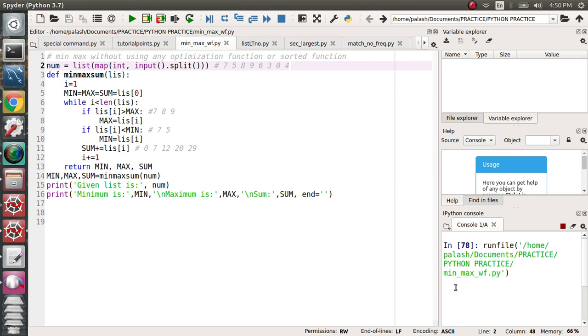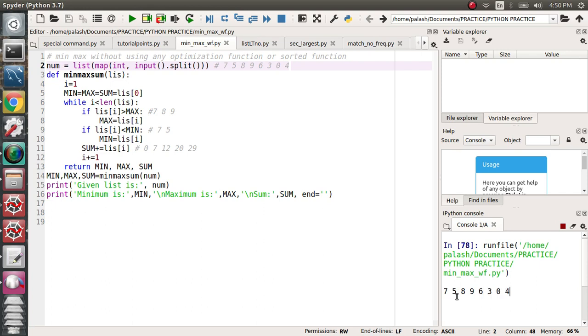Give the input here in the console: 7, 5, 8, 9, 6, 3, 0, 4. When you give this input, let's see the output. Your given list is this one: minimum is 0, maximum is 9, and summation is 42. You got the point, I think. This is the best way.